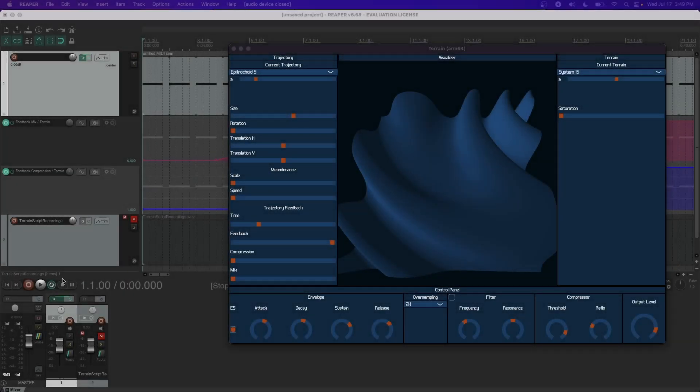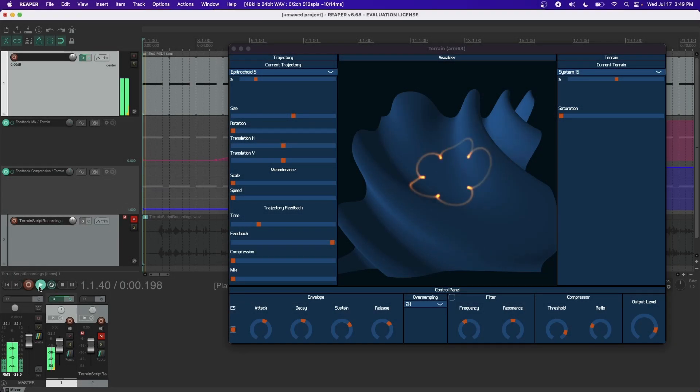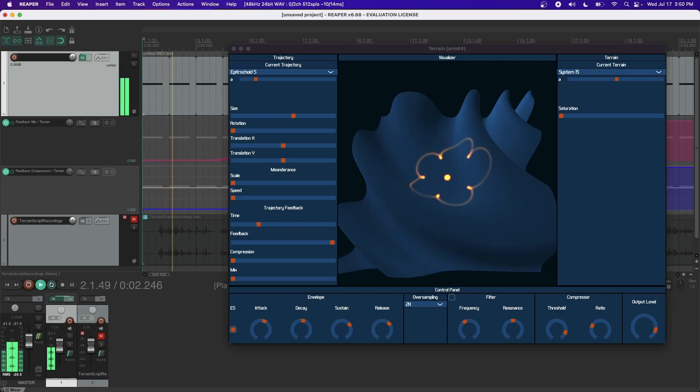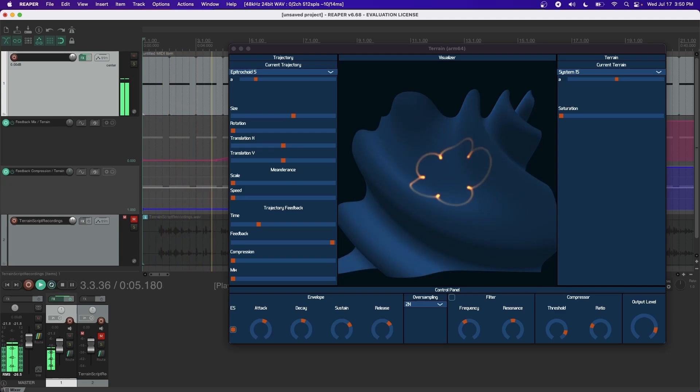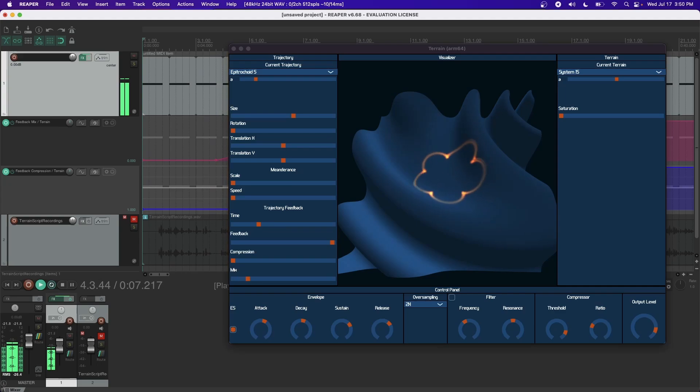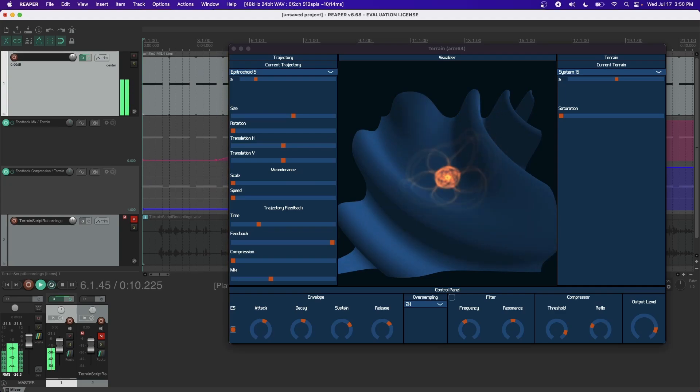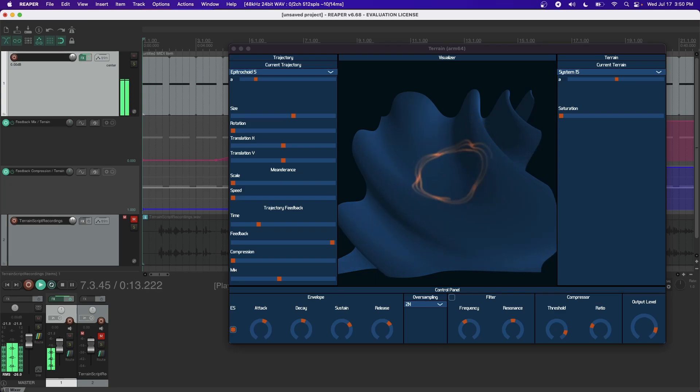A novel feature of Terrain is the recursive trajectory feedback loop. In a similar manner to audio feedback loops, the trajectory position feeds back onto itself over a determined amount of time. This effect will drastically modify the shape of a given trajectory.